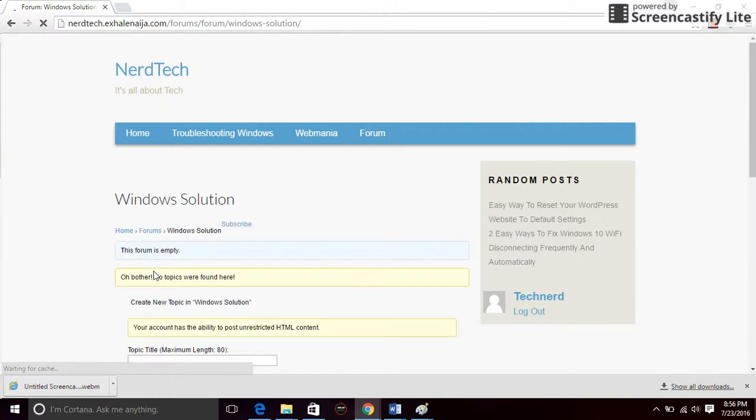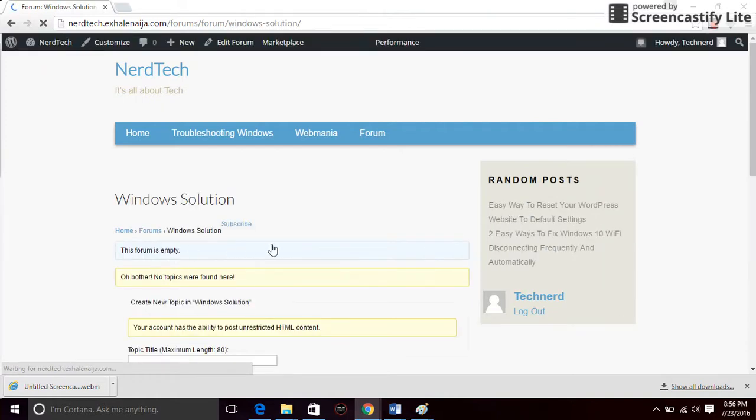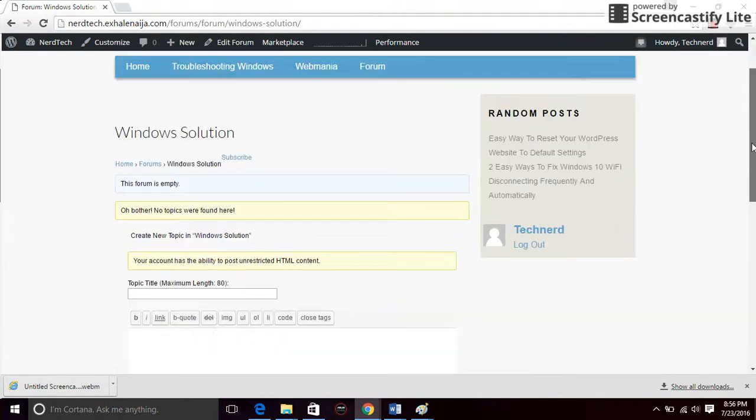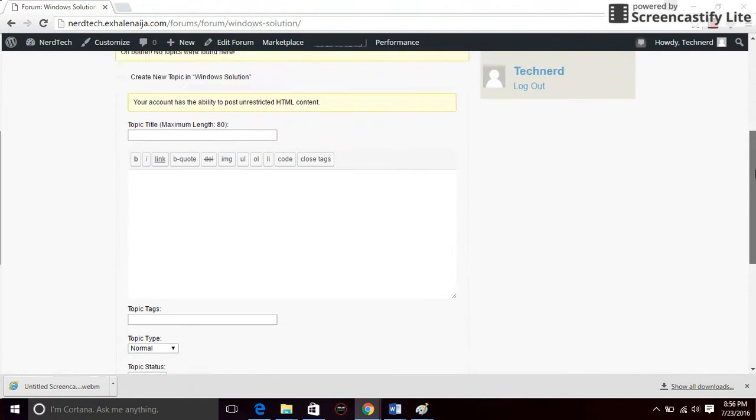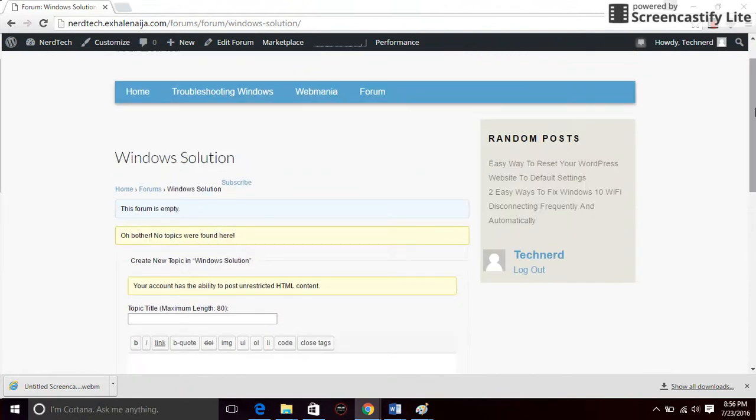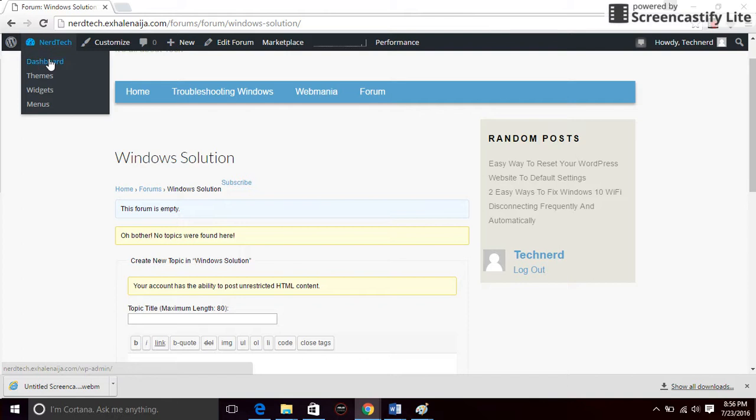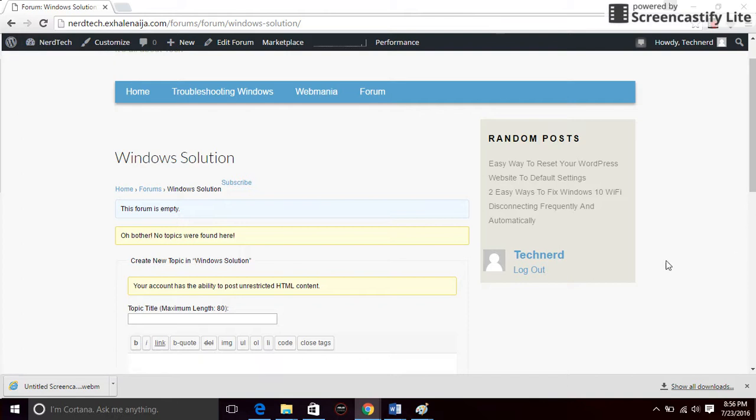Now let's see what it looks like on the website. There we have it. So you can just click on the website and write a topic, whatever you want, and it's as simple as that.